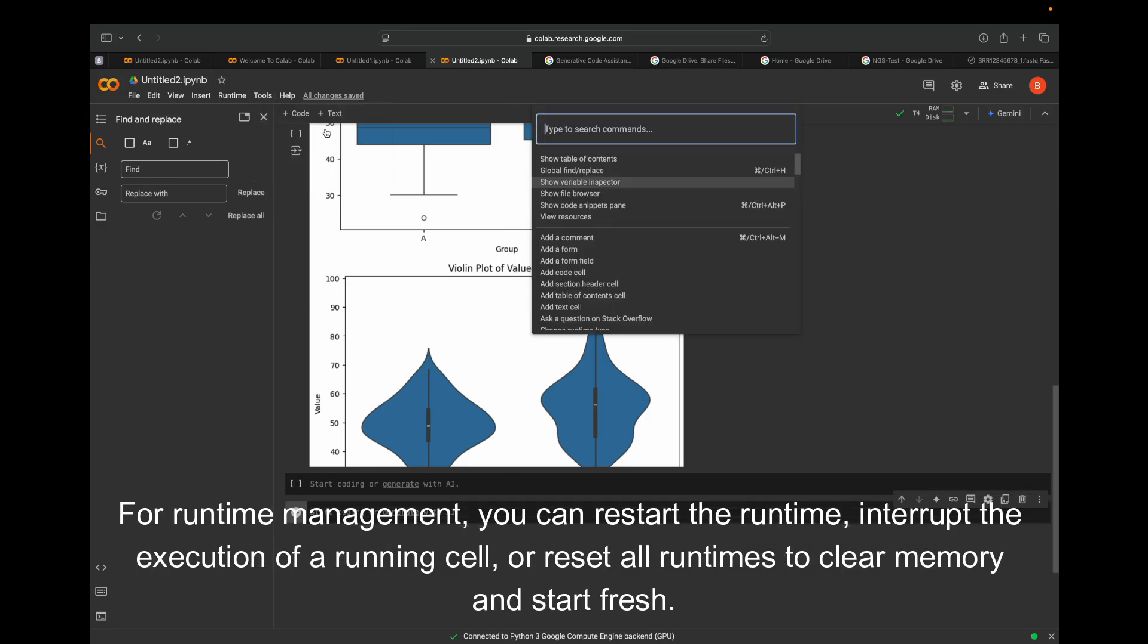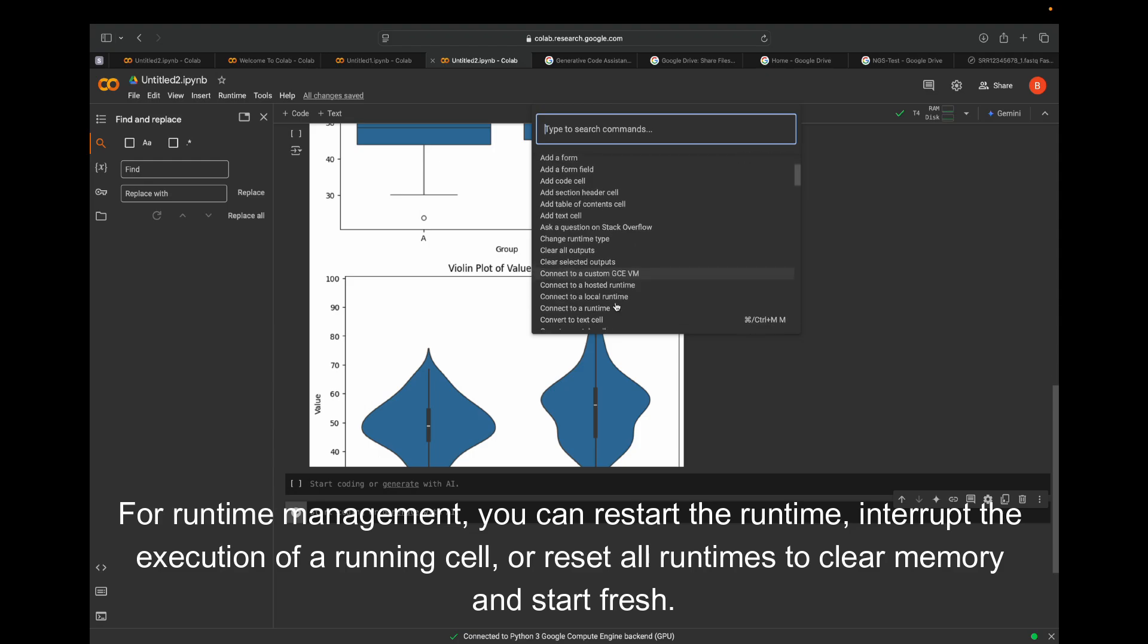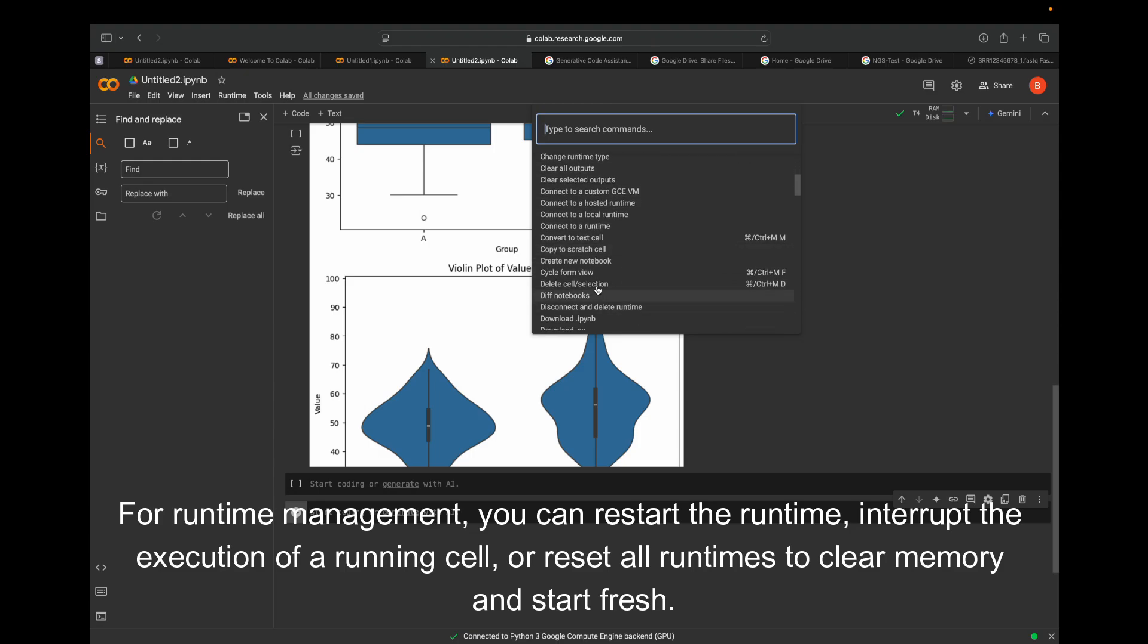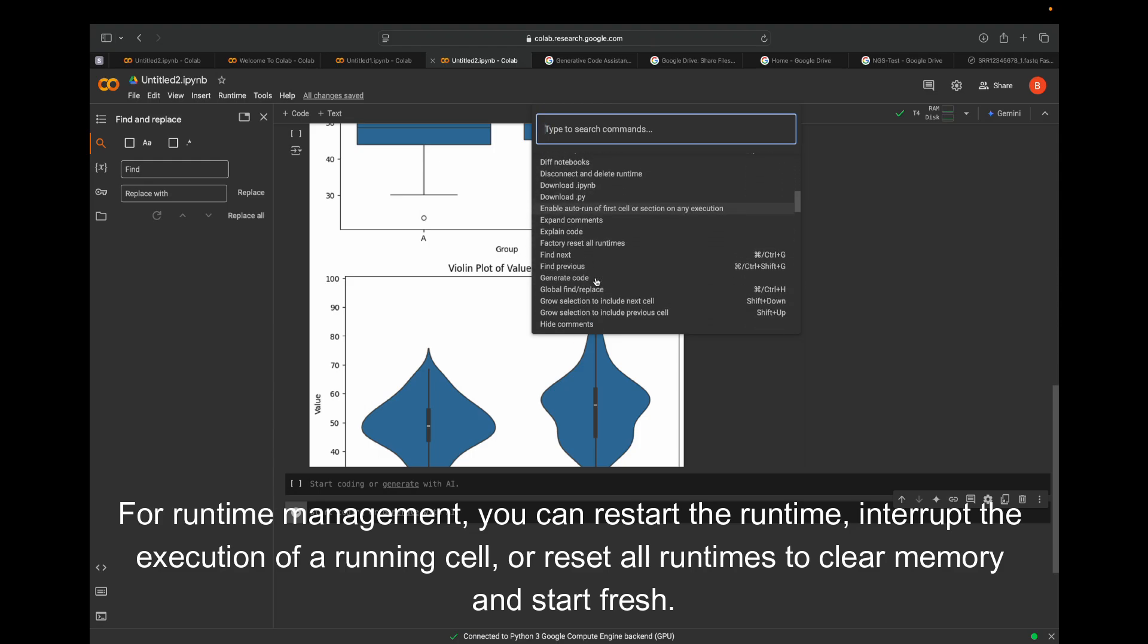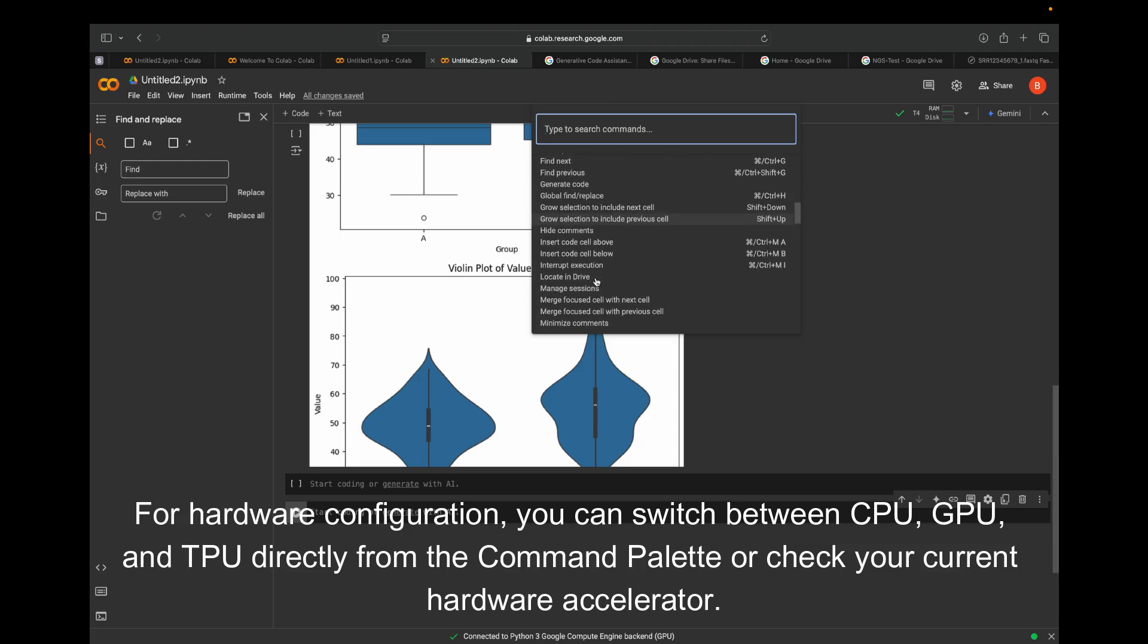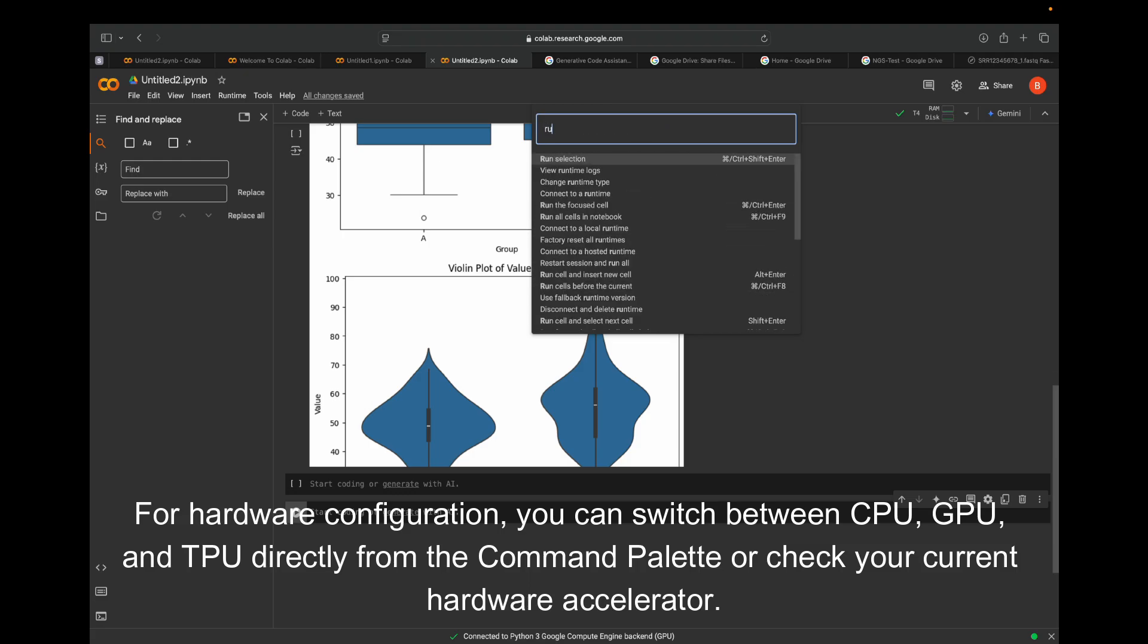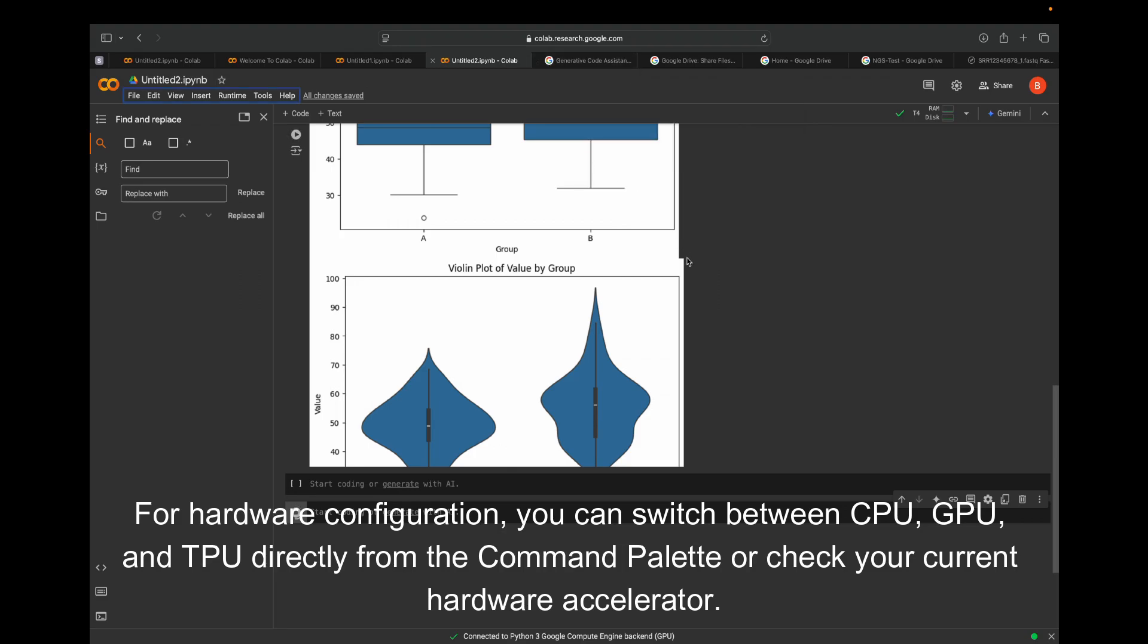The command palette offers a range of functionalities that streamline your work. For runtime management, you can restart the runtime, interrupt the execution of a running cell, or reset all runtimes to clear memory and start fresh. For hardware configuration, you can switch between CPU, GPU, and TPU directly from the command palette or check your current hardware accelerator.